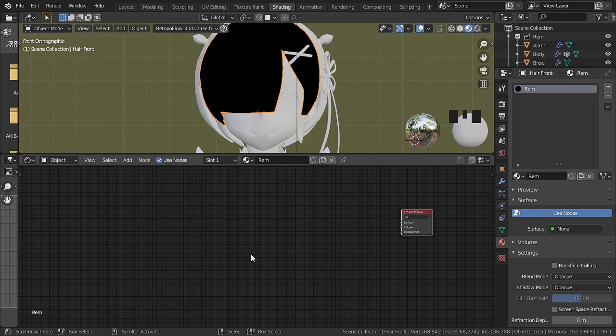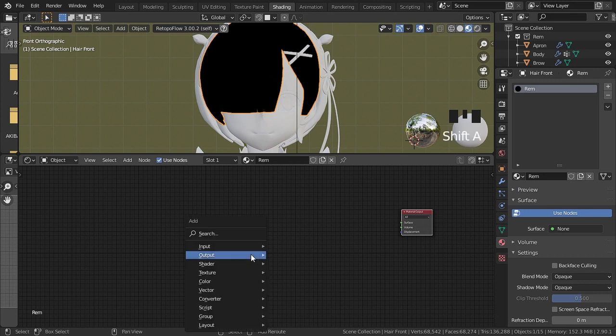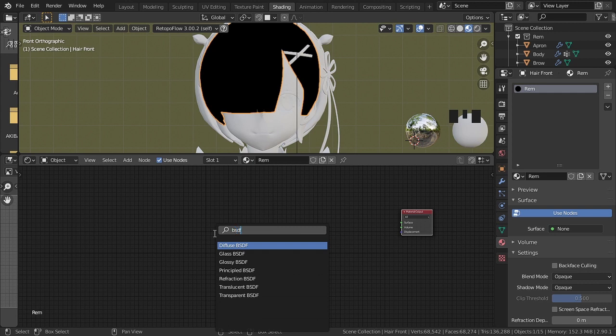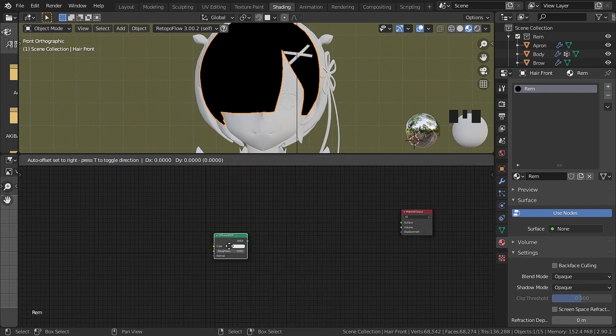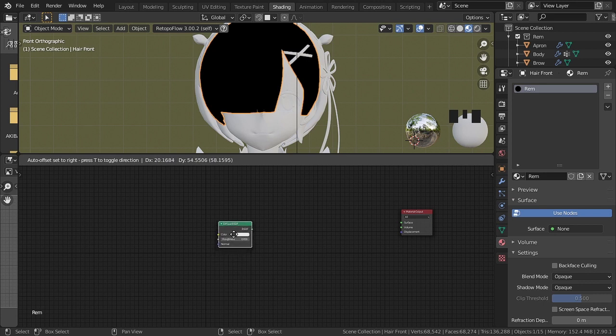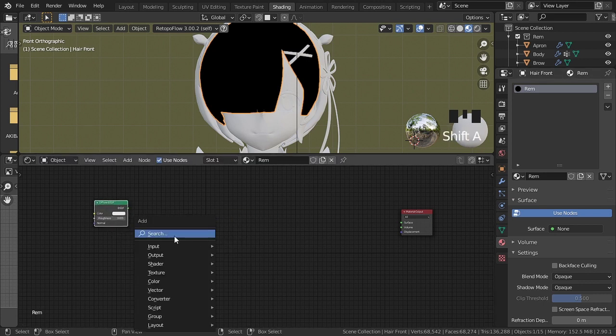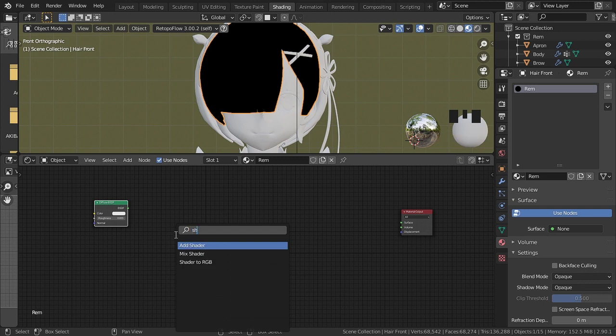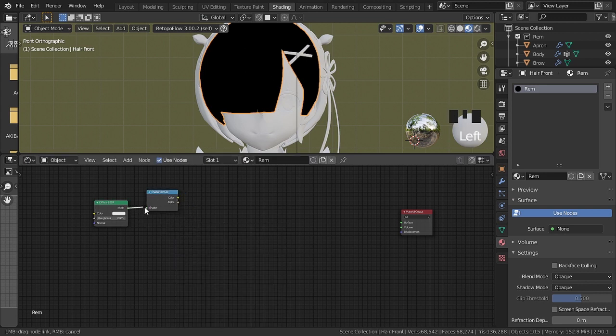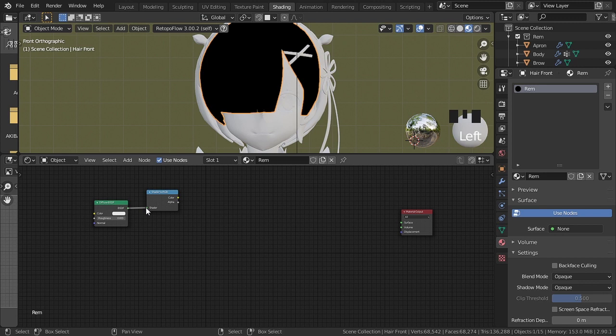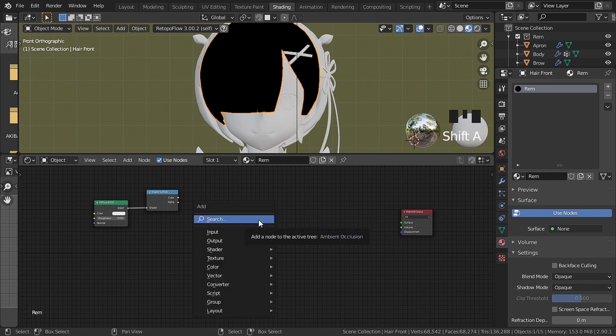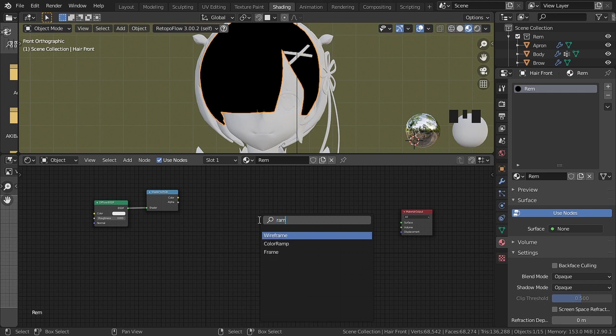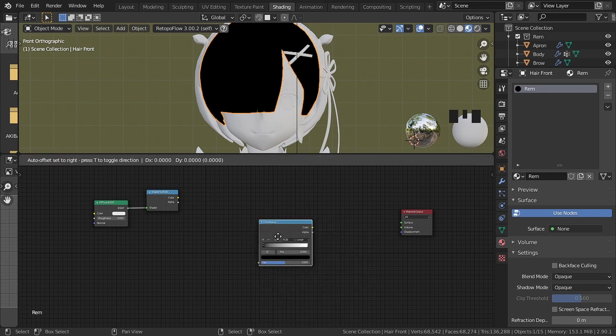To add nodes, just press shift plus A, this menu will open. By clicking on the search button, we can search for the nodes to be used. The first to be added is Diffuse BSDF. Now the shader to RGB. The next to be added is the color ramp.